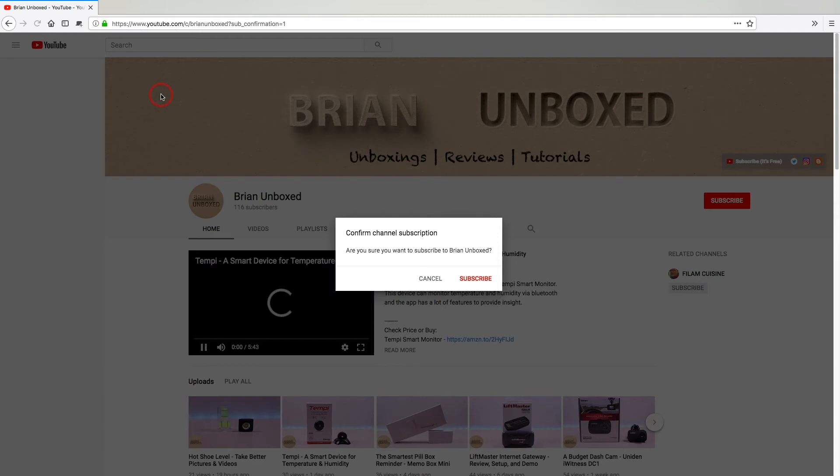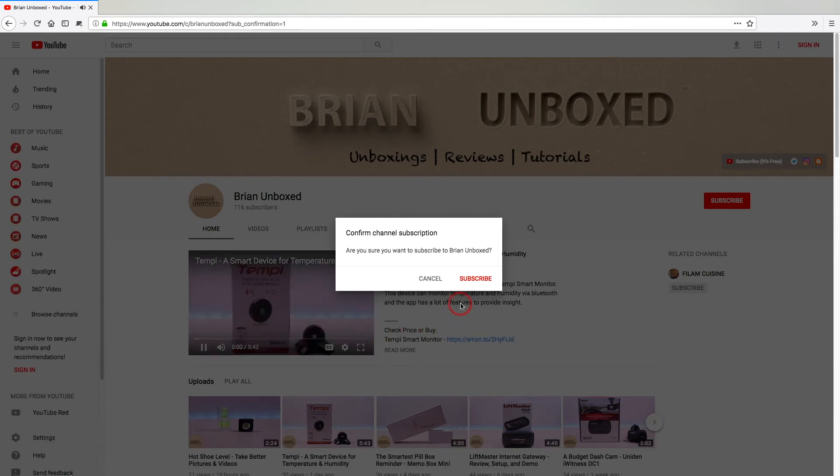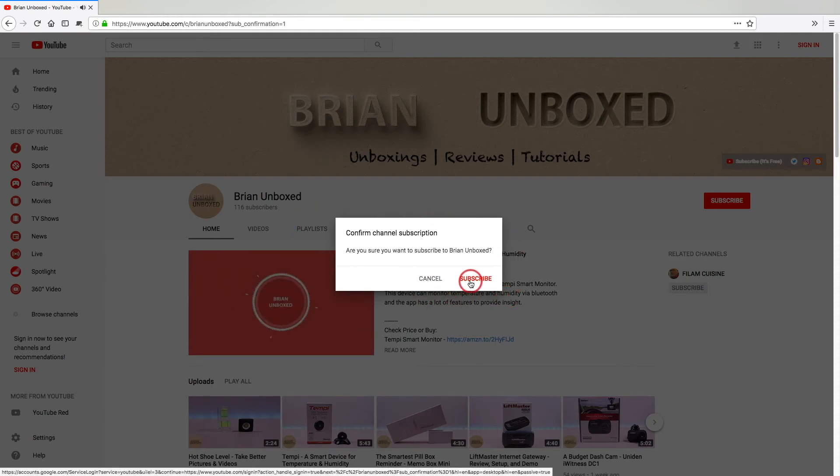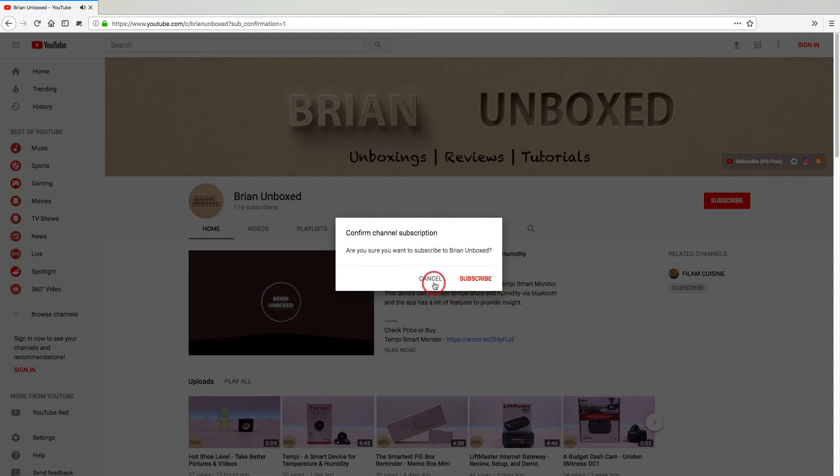And there you go. The pop-up window comes up. The user can hit cancel to proceed to the site or subscribe, and it will bring up the Google login.